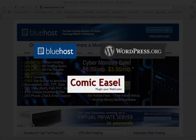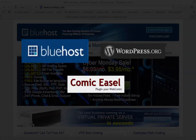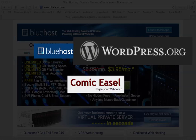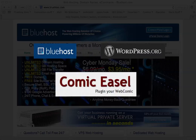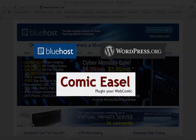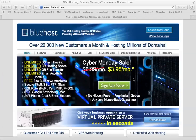Hi everybody, welcome to my video tutorial on setting up your website through Bluehost with WordPress.org as well as Comic Easel. So let's get started.